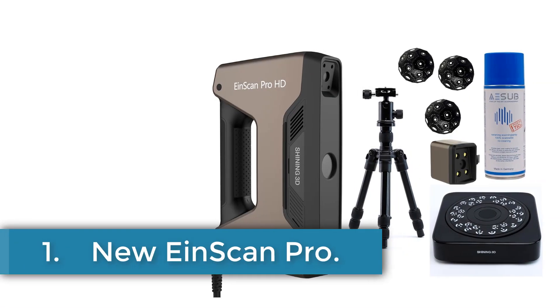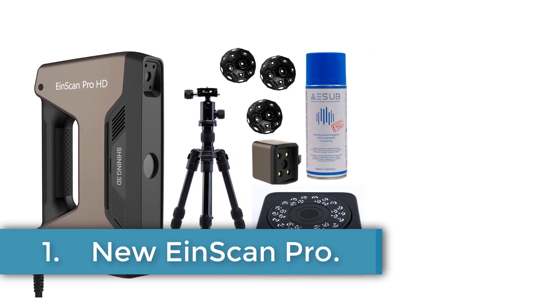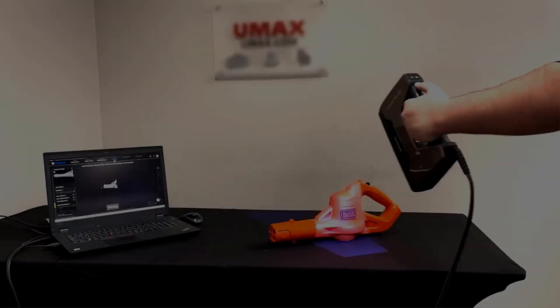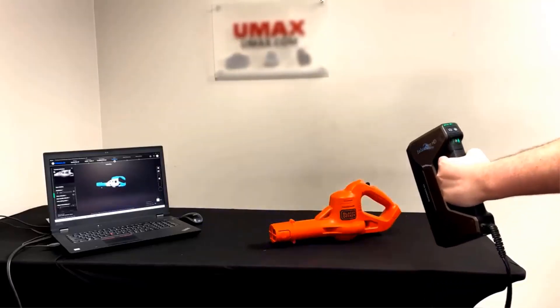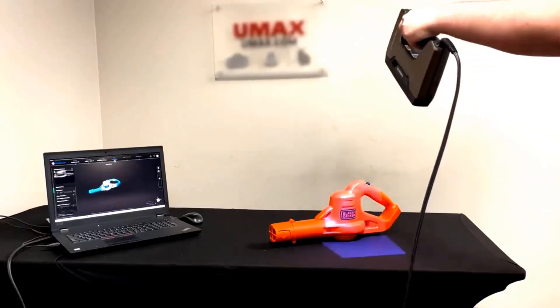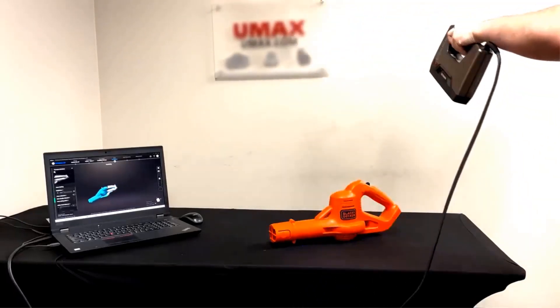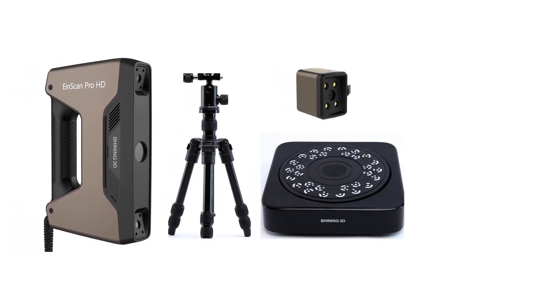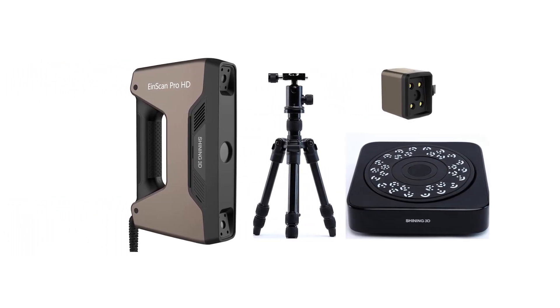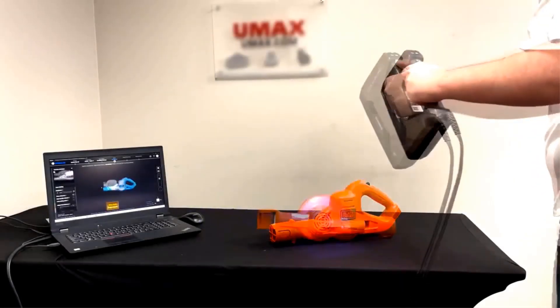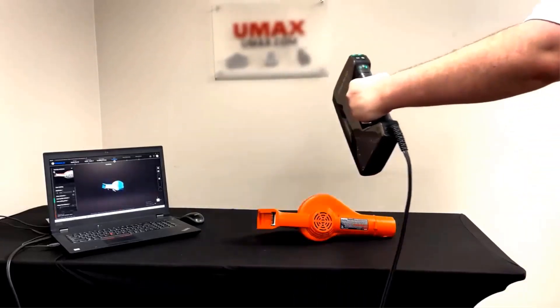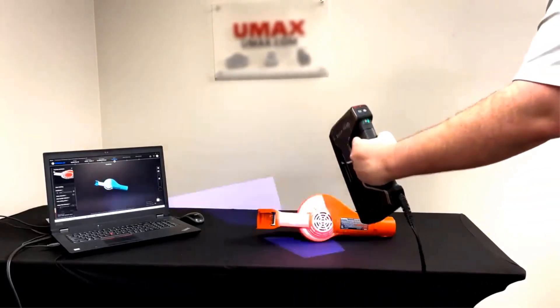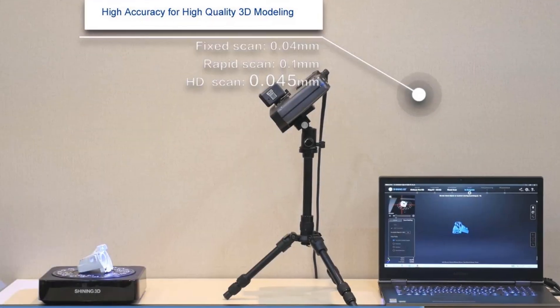Number 1. New Einscan Pro. The Einscan Pro HD 3D scanner is a versatile and high-precision scanning device designed for a range of applications including reverse engineering, 3D modeling, art, design, manufacturing and healthcare. It offers impressive resolution and accuracy, with a minimum point distance of 0.2 mm and accuracy up to 0.04 mm in fixed scan mode. The scanner is capable of capturing fine details in handheld HD scanning without the need for markers and can scan objects from as small as 1 inch to as large as 10 feet.